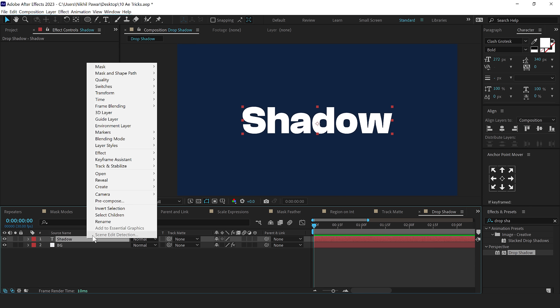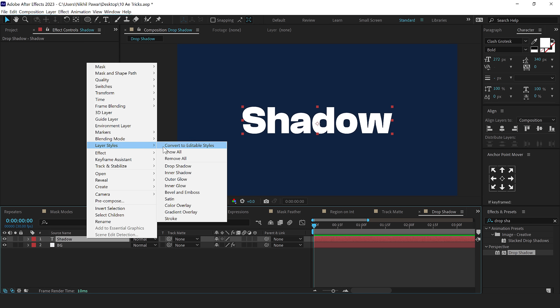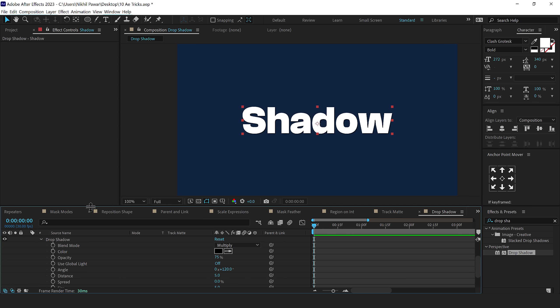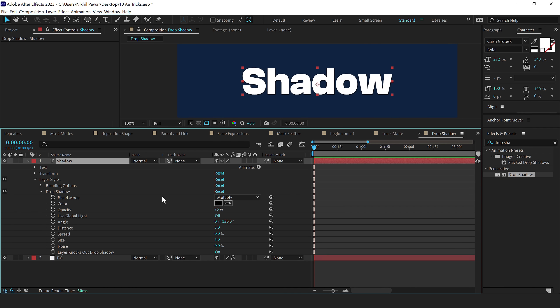Now if we go into drop shadow properties, you can see we have much more control here. We also have the blend mode for this. So let's say if I increase this opacity to all the way up to 100, I'll increase the distance like so and I'll increase the size as well.